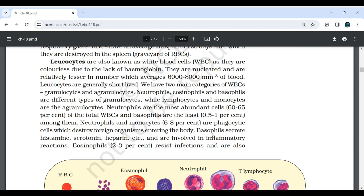Leucocytes are also known as white blood cells as they are colorless due to lack of hemoglobin. They are nucleated and relatively lesser in number, averaging 6000 to 8000 per mm³ of blood. Leucocytes are generally short-lived. We have two main categories of WBCs: granulocytes and agranulocytes. Neutrophils, eosinophils and basophils are different types of granulocytes, while lymphocytes and monocytes are the agranulocytes.